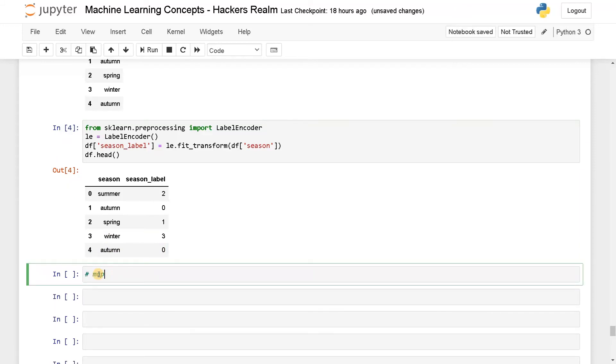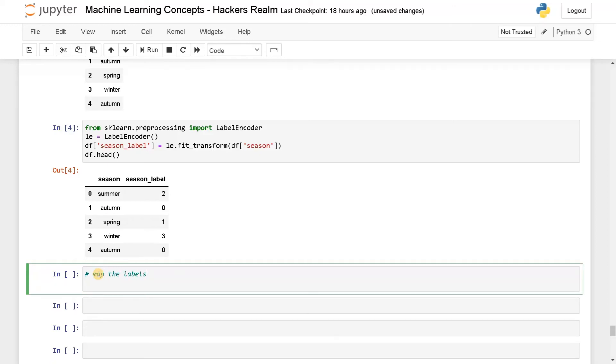So map the labels. I will create a dictionary called mapping. In the dictionary, I will assign. The seasons will be in some order, right? This is the order.